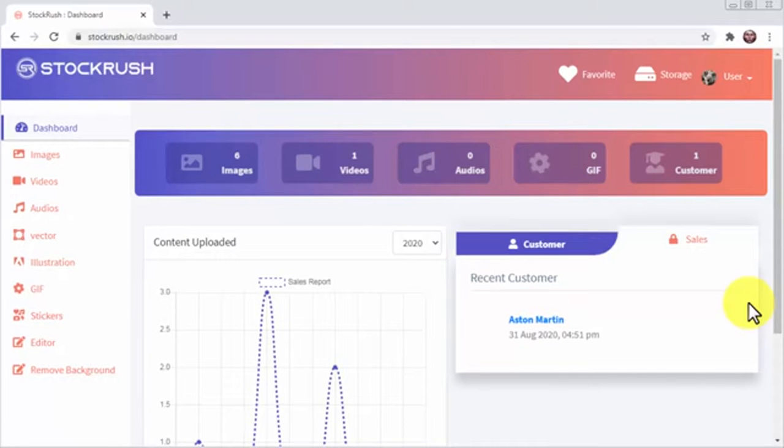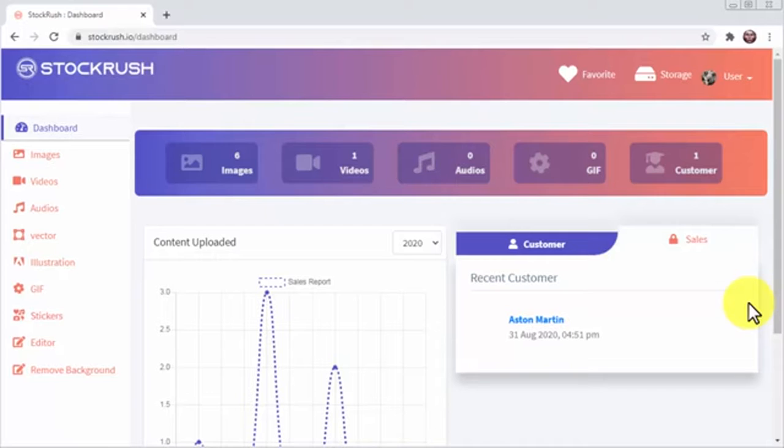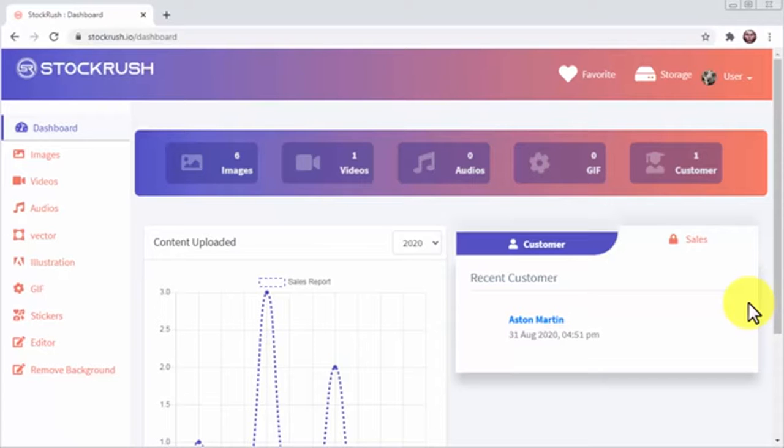But don't just take my word for it guys, I just signed into my Stock Rush account so I can show you the power of this platform in real time. Right from the start you can see that Stock Rush doesn't mess around when it comes to content and features. Alright guys, so let me show you how easy it is to find incredible stock media for your projects.